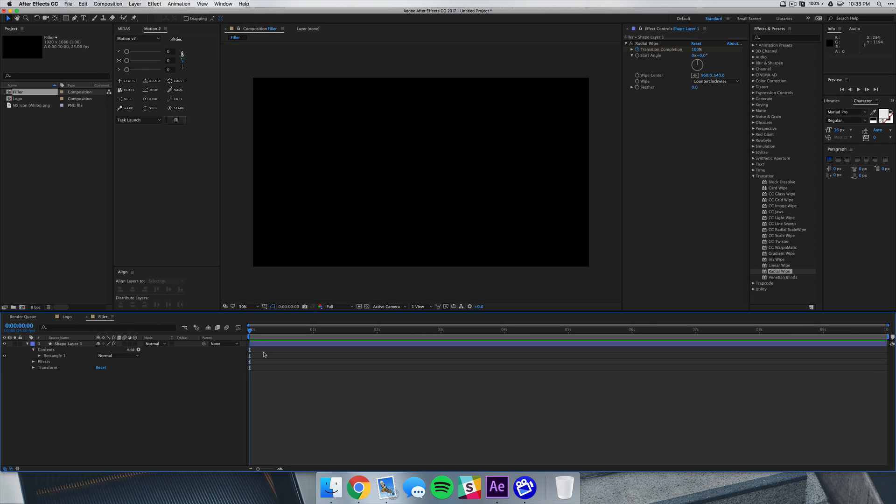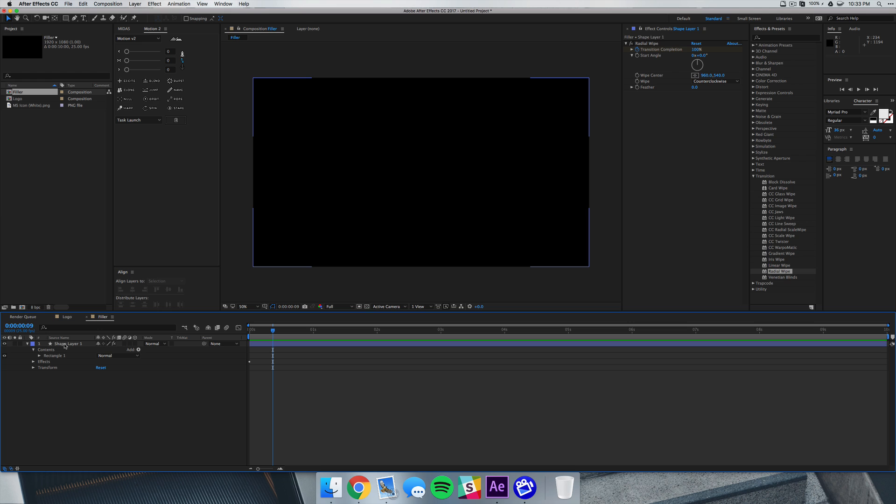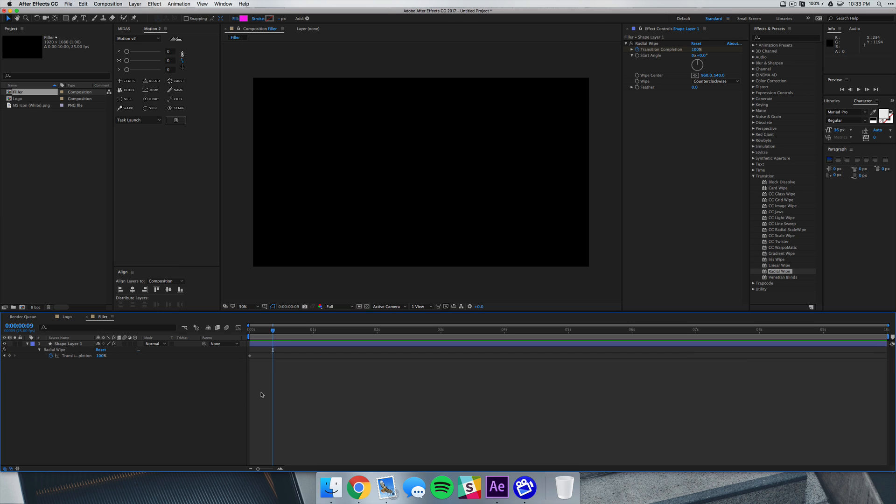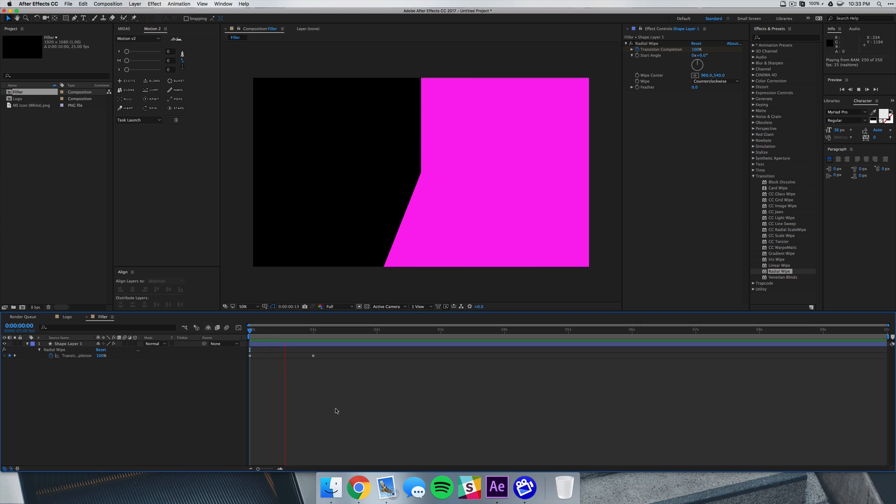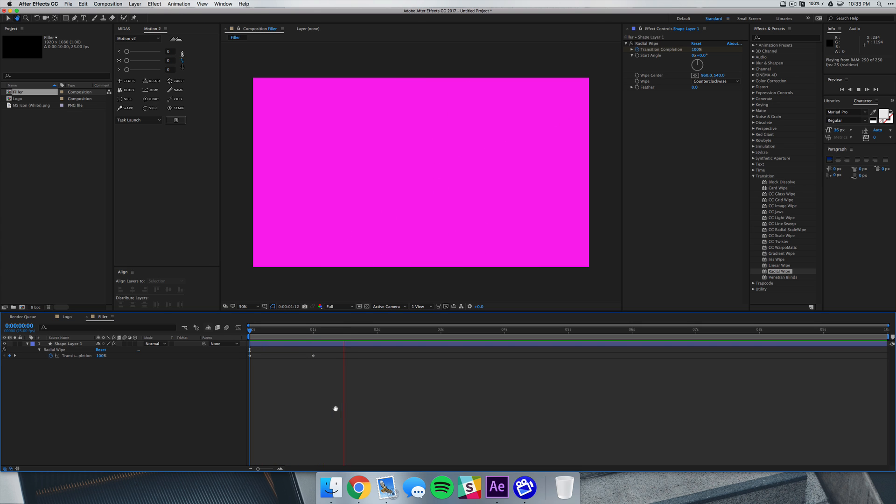So you'll see if I move my cursor, there's our keyframe. What we can do is select our shape layer and click U, and that'll bring up all of our animated properties. And I'm going to go in about a second and I'm going to bring this to zero. So if we play this back it's pretty boring, just wipes on and off.